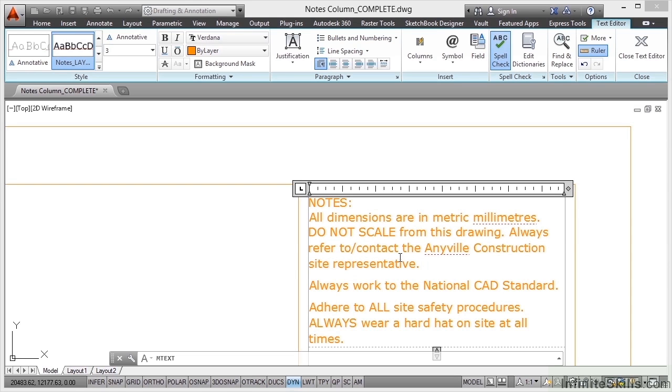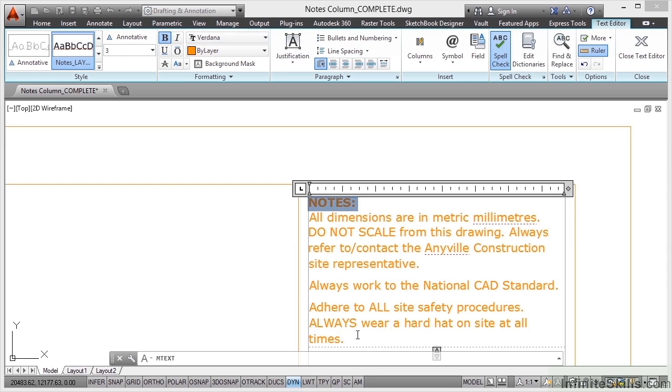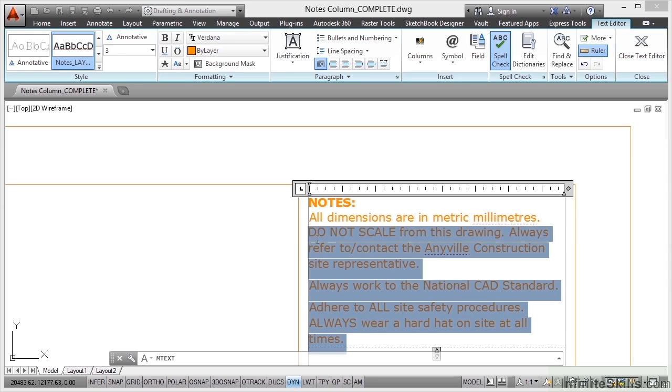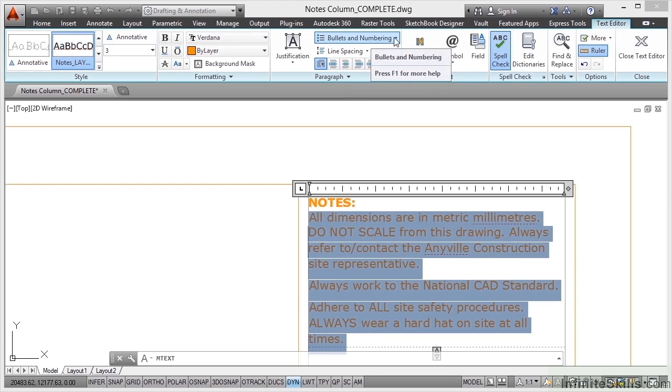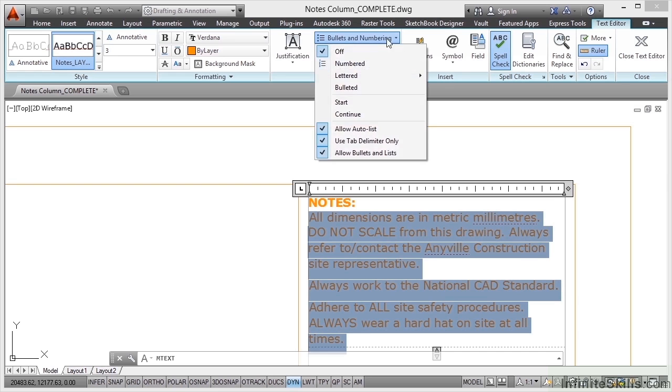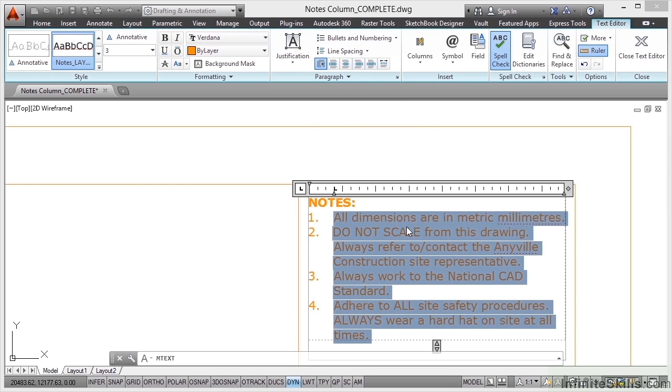But we need to actually paragraph it and maybe even add some bullet points or some numbers. What we can also do is highlight the word notes perhaps and make that bold so it stands out. Now what we can do is we can highlight the text that we want to be numbered, like so, go up here to bullets and numbering, again on the text editor tab on the ribbon, and select numbered like that. And because of the way that the text was set out in the RTF file and in the notes column, it's tidied everything up for us, can you see that. So it's taken every line from the RTF file and numbered them accordingly.